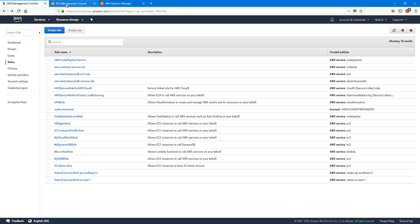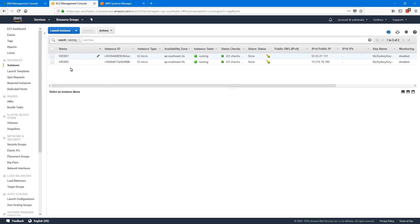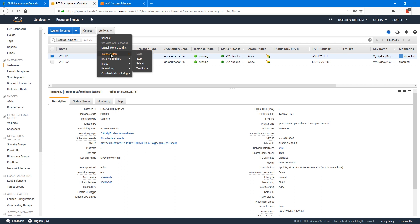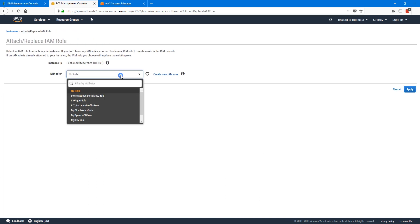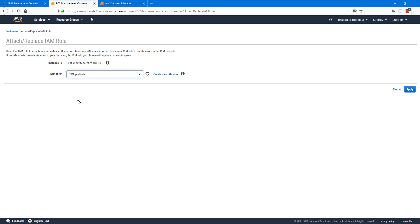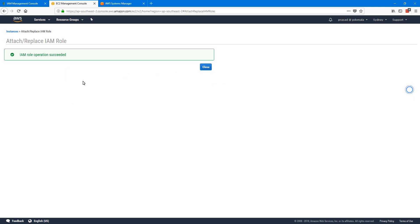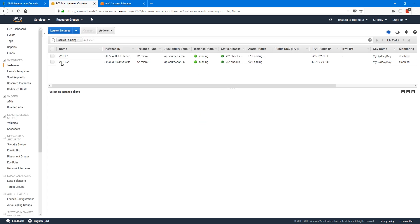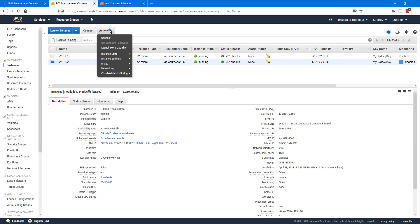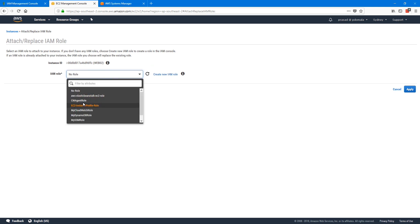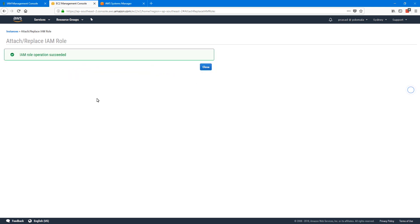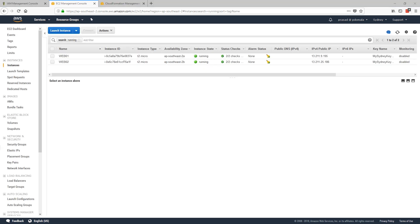Now let's assign this role to our EC2 instances. I have two EC2 instances here. I'll assign the role — go to Actions, Instance Settings, and then Attach/Replace IAM Role. I'll select my CW Agent Role and apply. I'll do the same for my second instance as well. Now we have the roles assigned to both our EC2 instances.